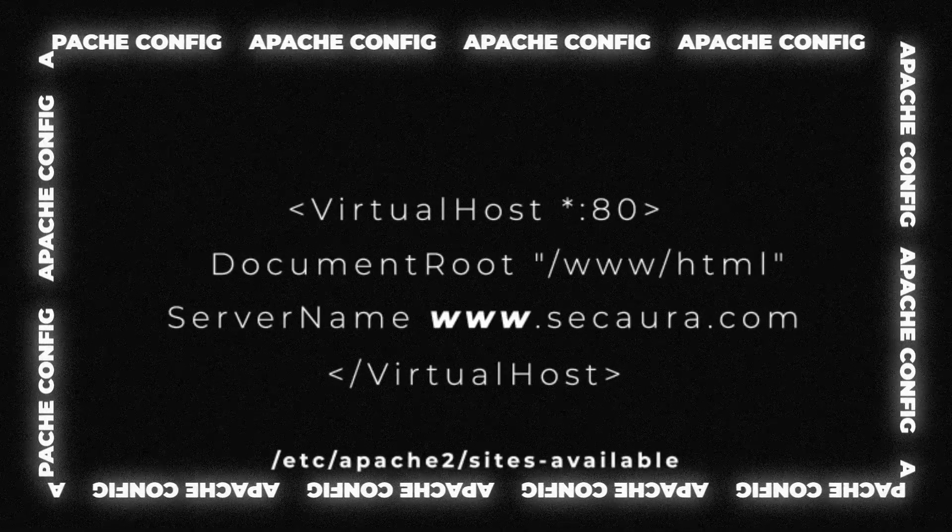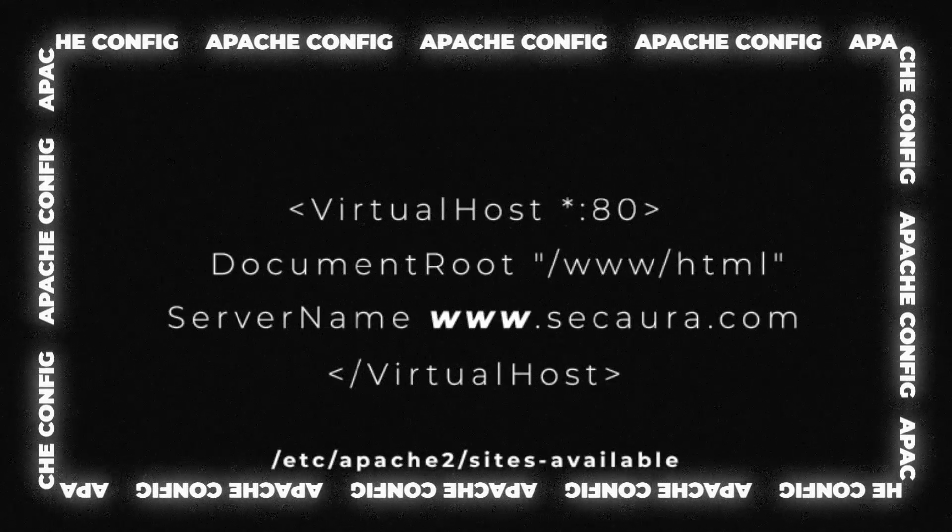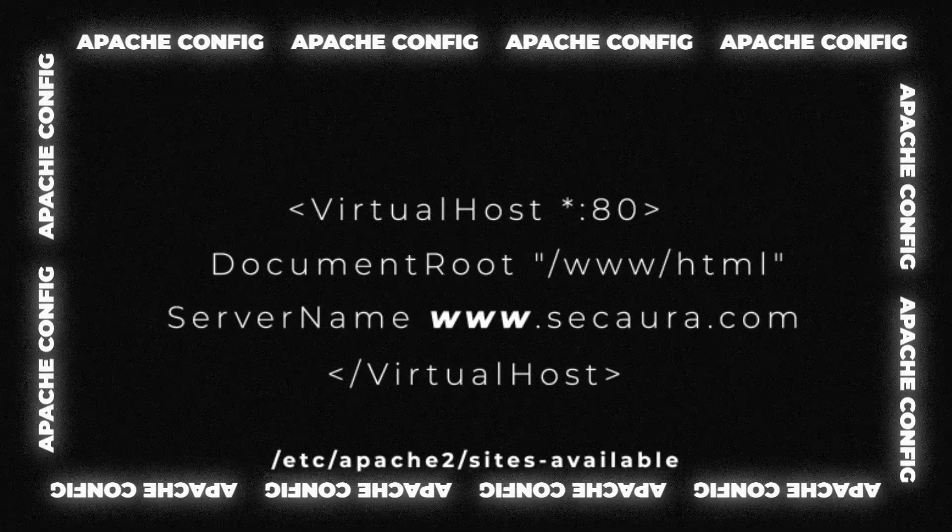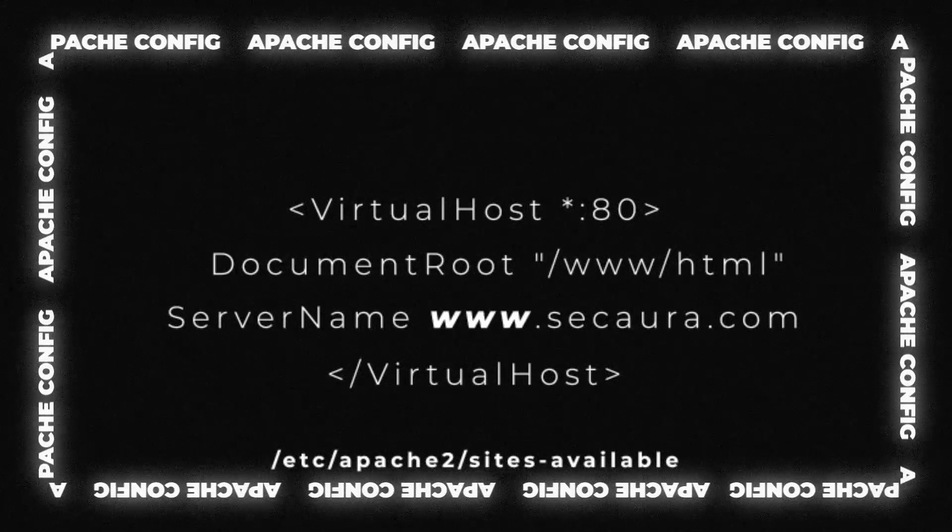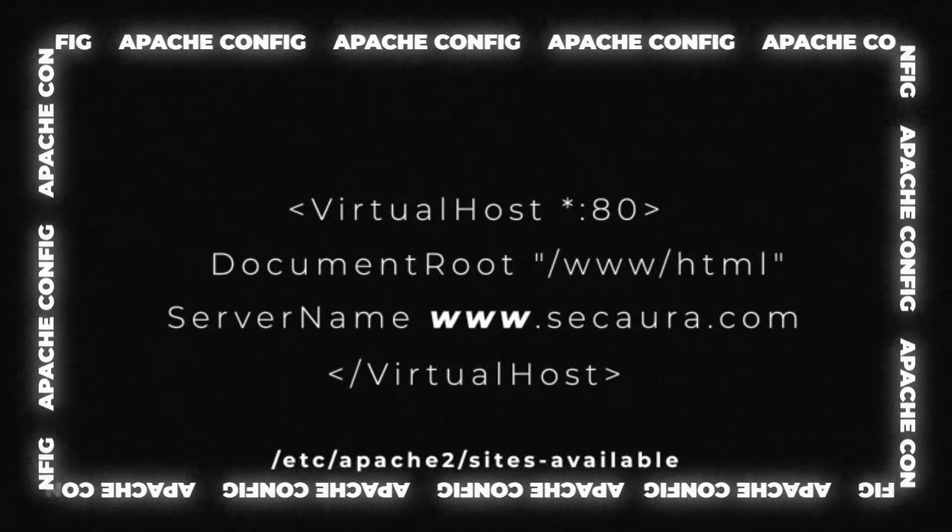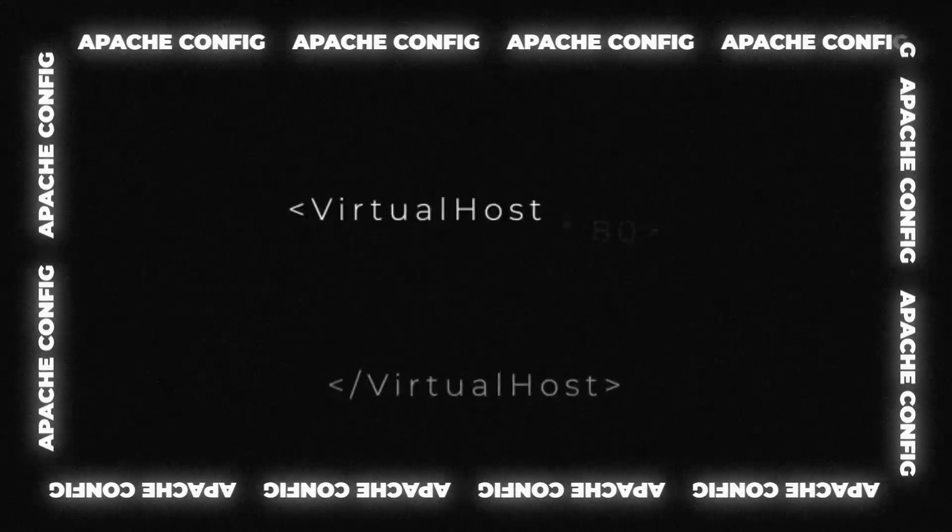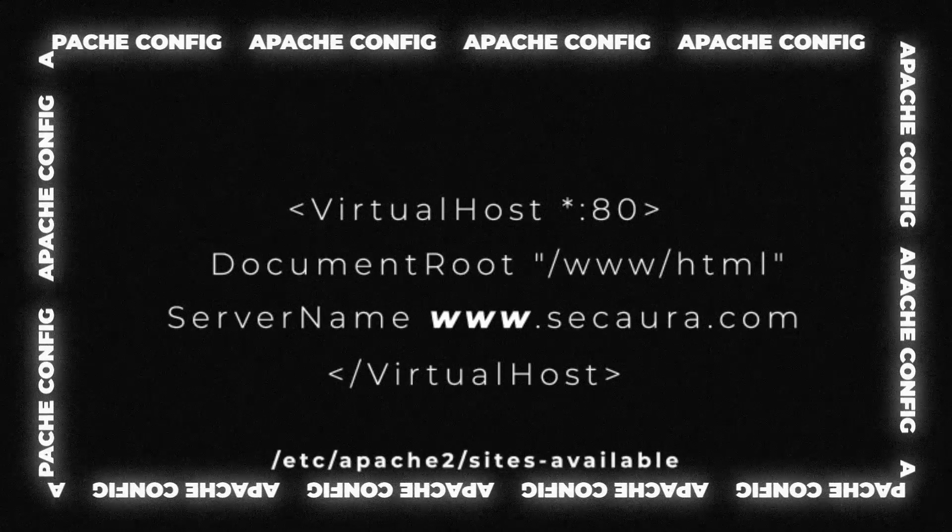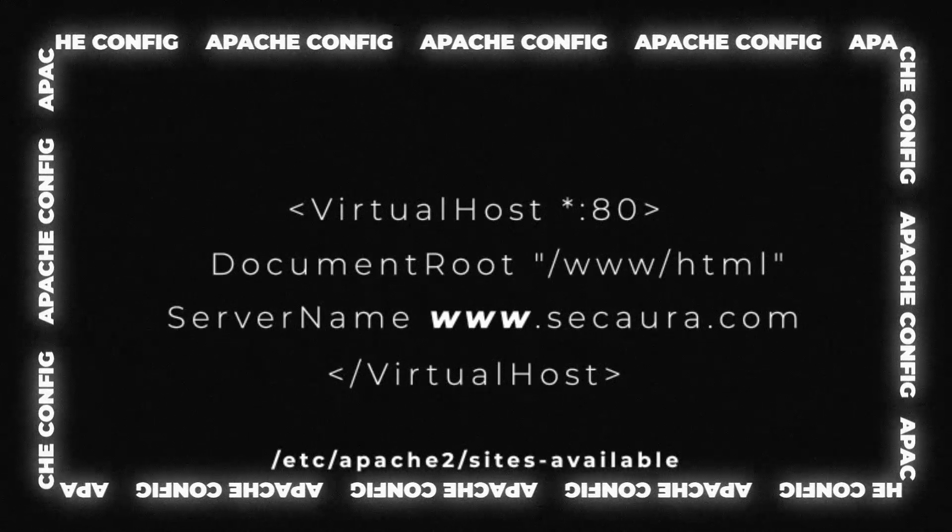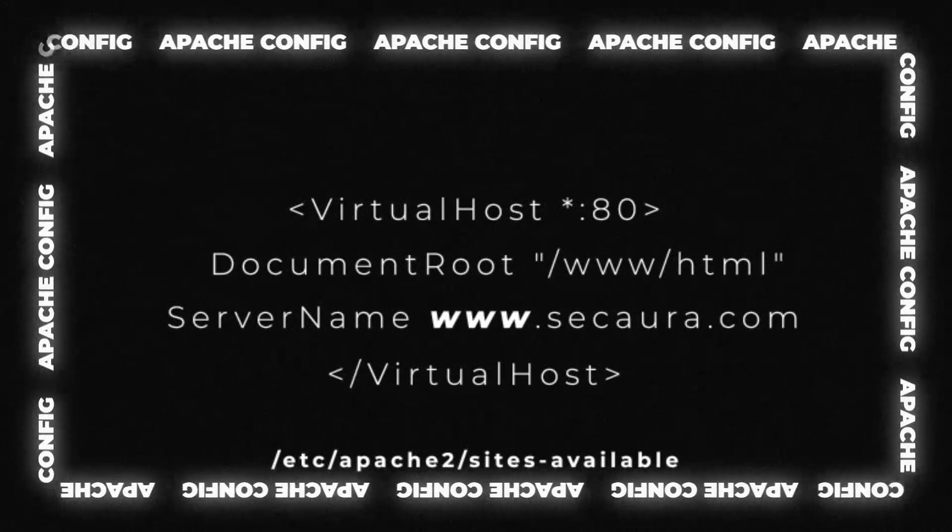As seen on screen, the config file includes the server hostname. If the hostname in the HTTP header matches the hostname in the config, in this case www.secaura.com, it will respond with the relevant content as per that namespace, in this case /www/html.